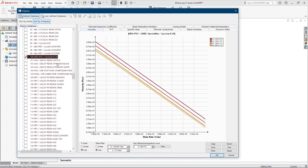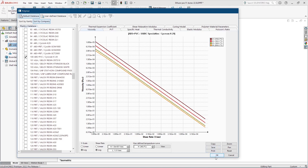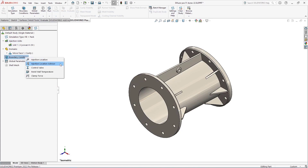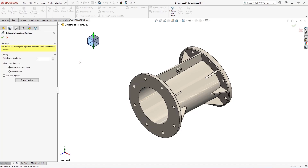I can select that material or any of the other recently updated plastics. There are about 1,500 materials that have been recently expanded and updated to reflect the current state of the plastics market. With that material applied, I can go to my boundary conditions and pop up the new injection location advisor.